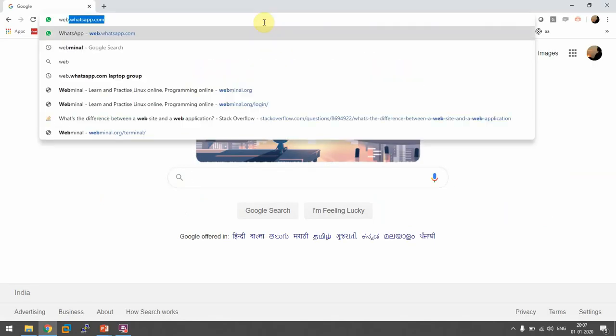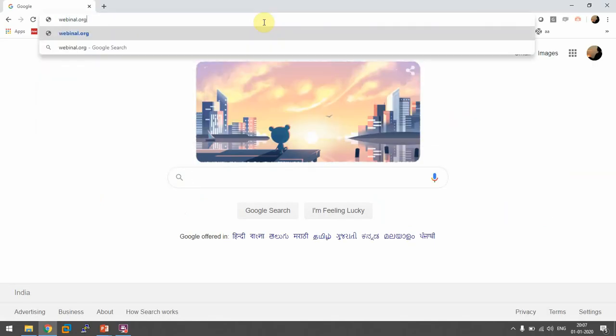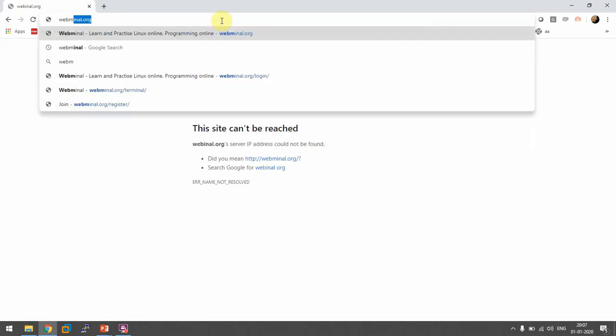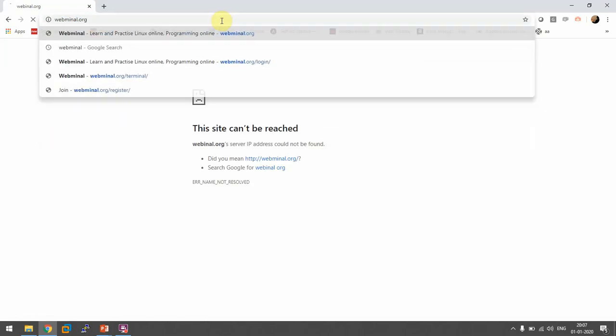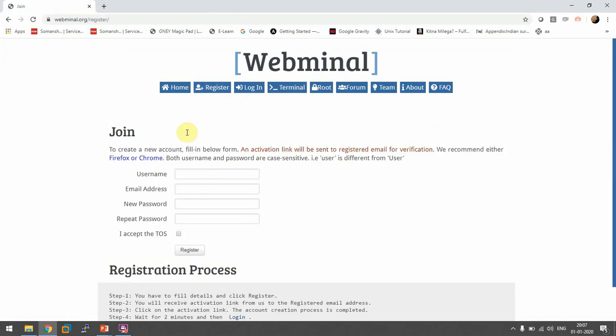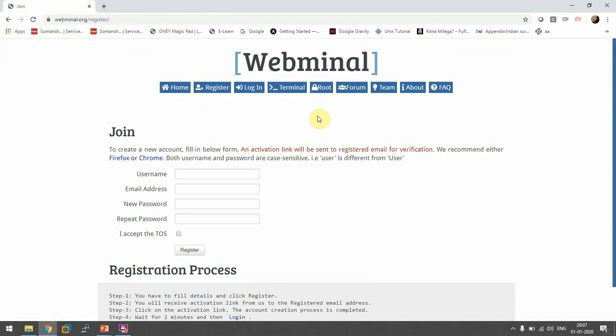WebMinal.org is the name of the website that provides an online terminal and it's very good. The one prerequisite is that you have to register to get access to the terminal. I've already registered here, so I'll just log in.